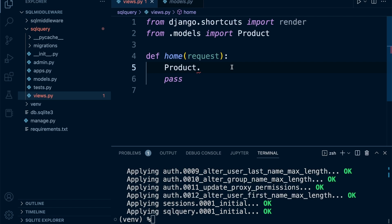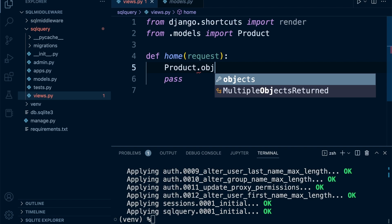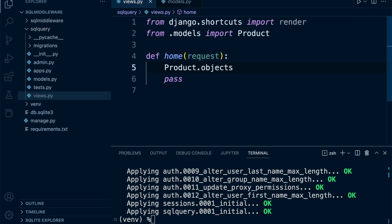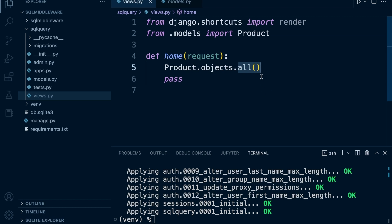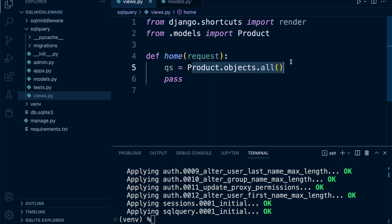The Django ORM manages all of that functionality for us: it creates the SQL statements, sends them to the database, performs the action, and returns all the objects. The manager, which by default is called 'objects', provides us with more tools. We then call the 'all()' function, which gets converted into SQL code, asks the database for all the data in the product table, and returns it. We store this in a variable called 'qs' (queryset).